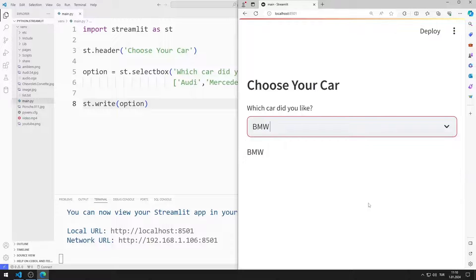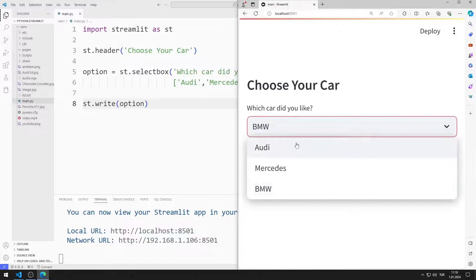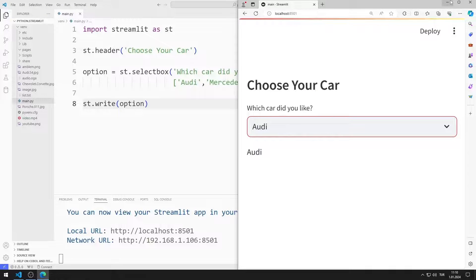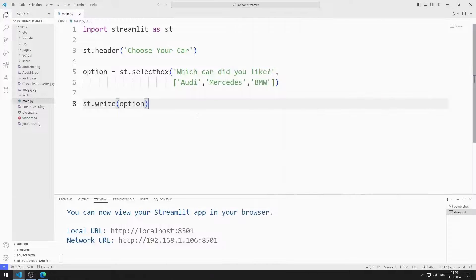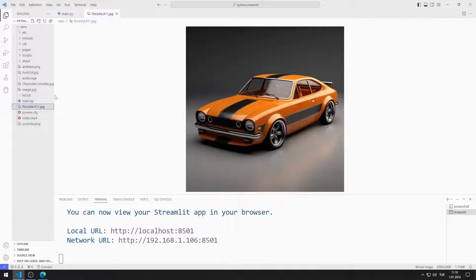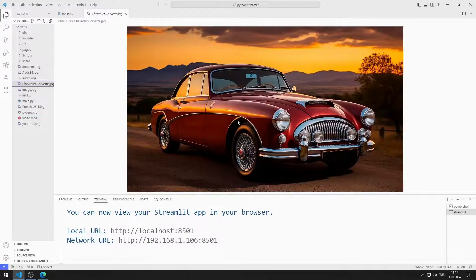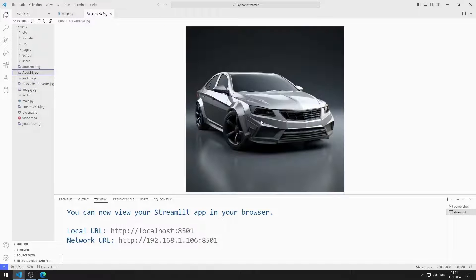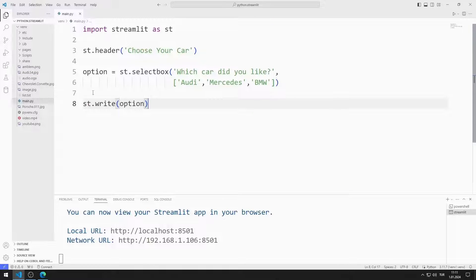Depending on the selected option, I will show the image of the car and other information on the screen. I will use these images. I added a GitHub link in the description section of the video — you can access all the images from this link, or you can use your own images.